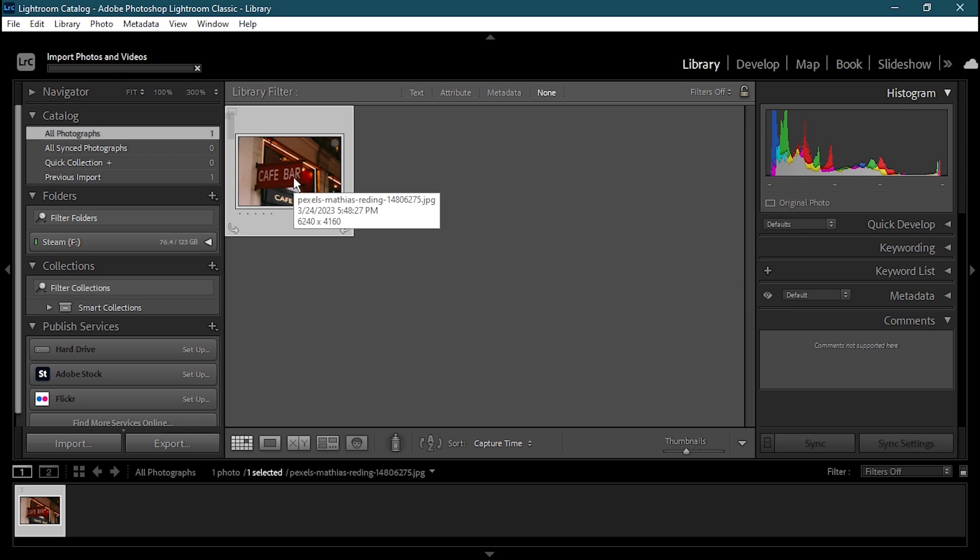So that's basically it on how you will be able to import your photos in Adobe Lightroom and about the interface. I hope you guys understood everything in this basic lesson. Thank you for watching this video and staying with us.